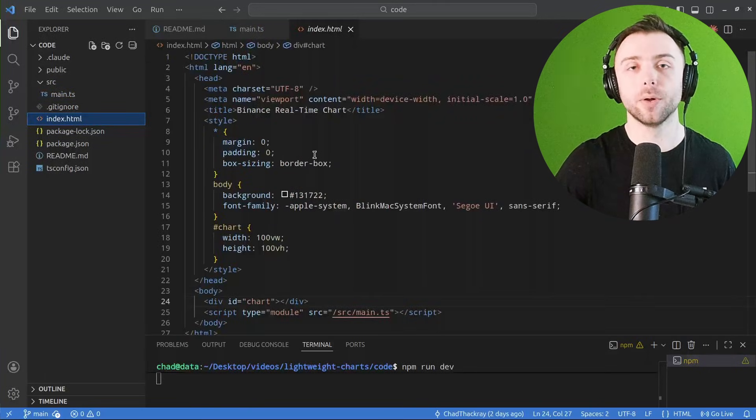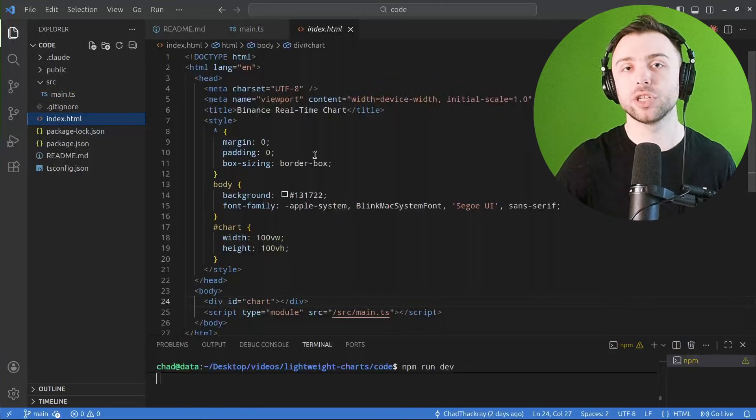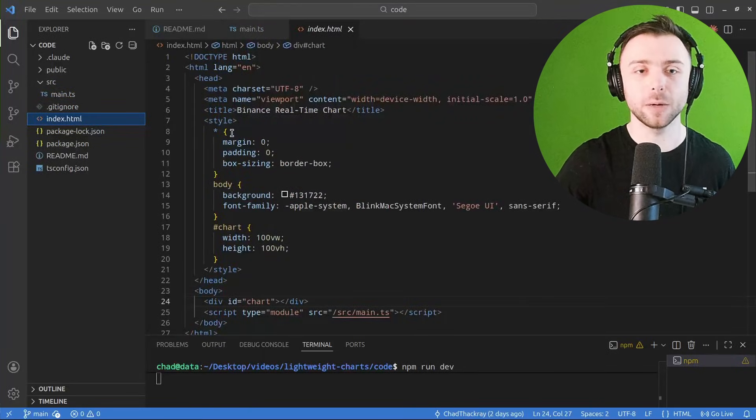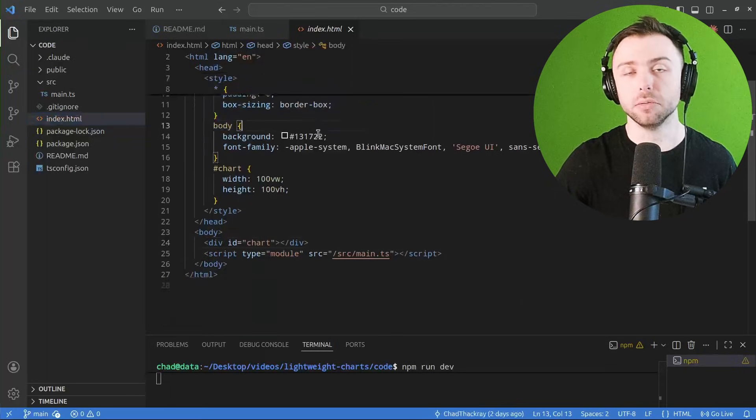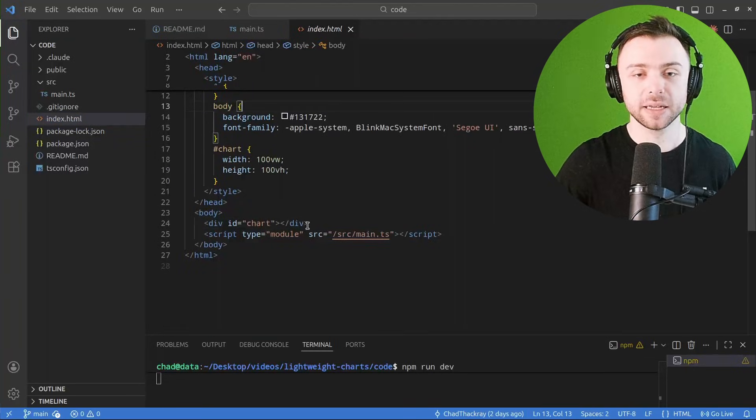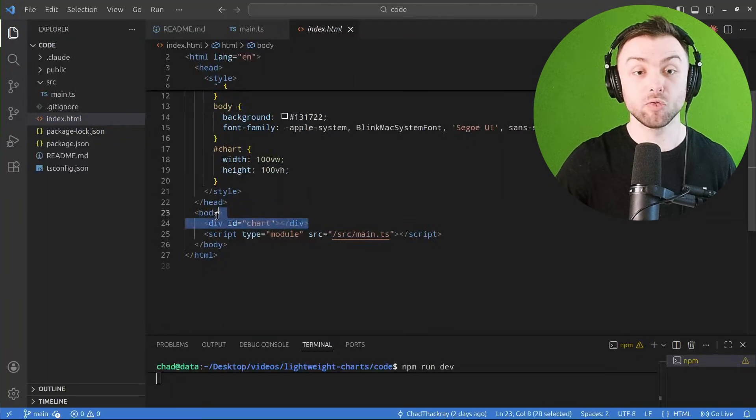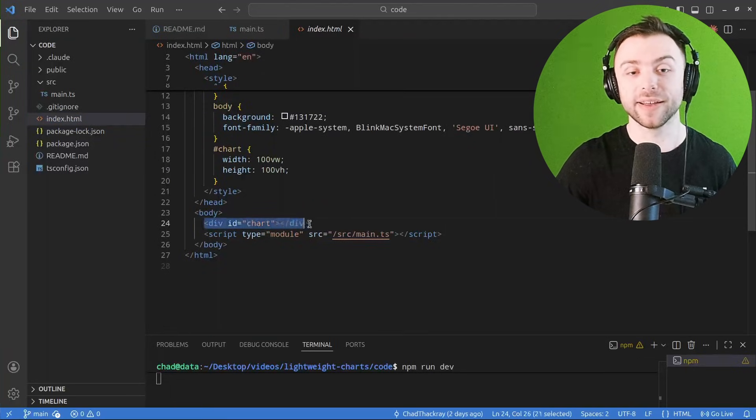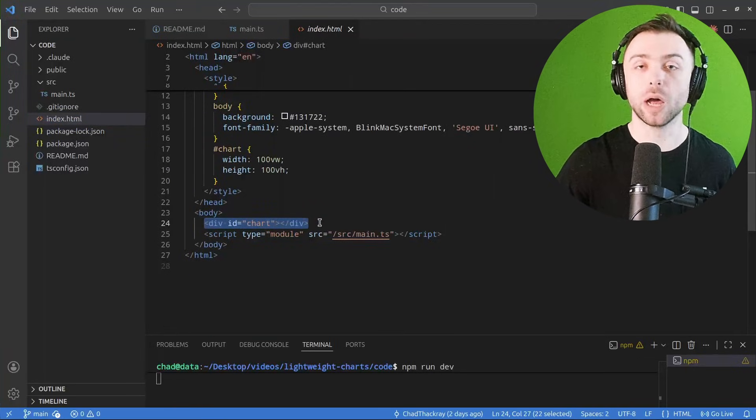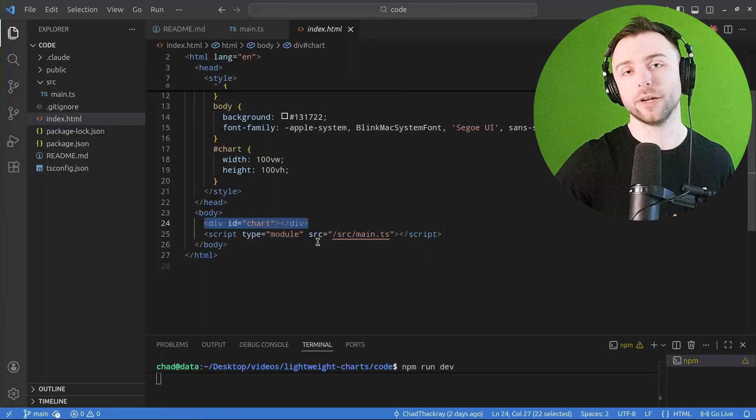We have a very simple HTML layout. All of this is just styling and boilerplate and the only real relevant information here is this div where we're going to put our chart.